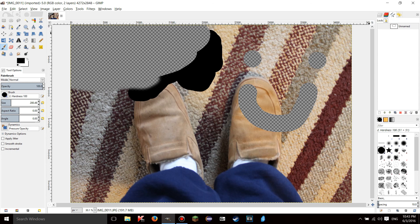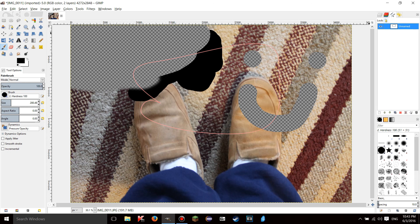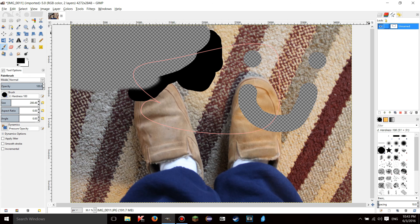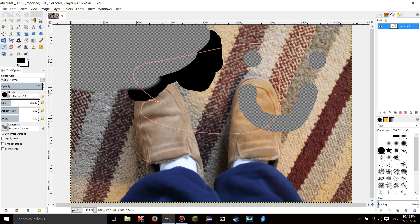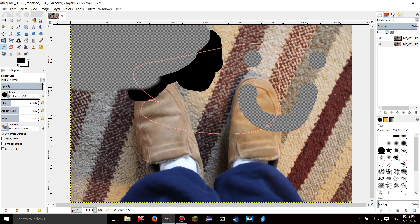And speaking of weird stuff there's this other thing right here in the paths thing - there's a thing called lock path strokes. Now I also have no idea what this does so if you guys could please tell me in the comments section that'd be really great.